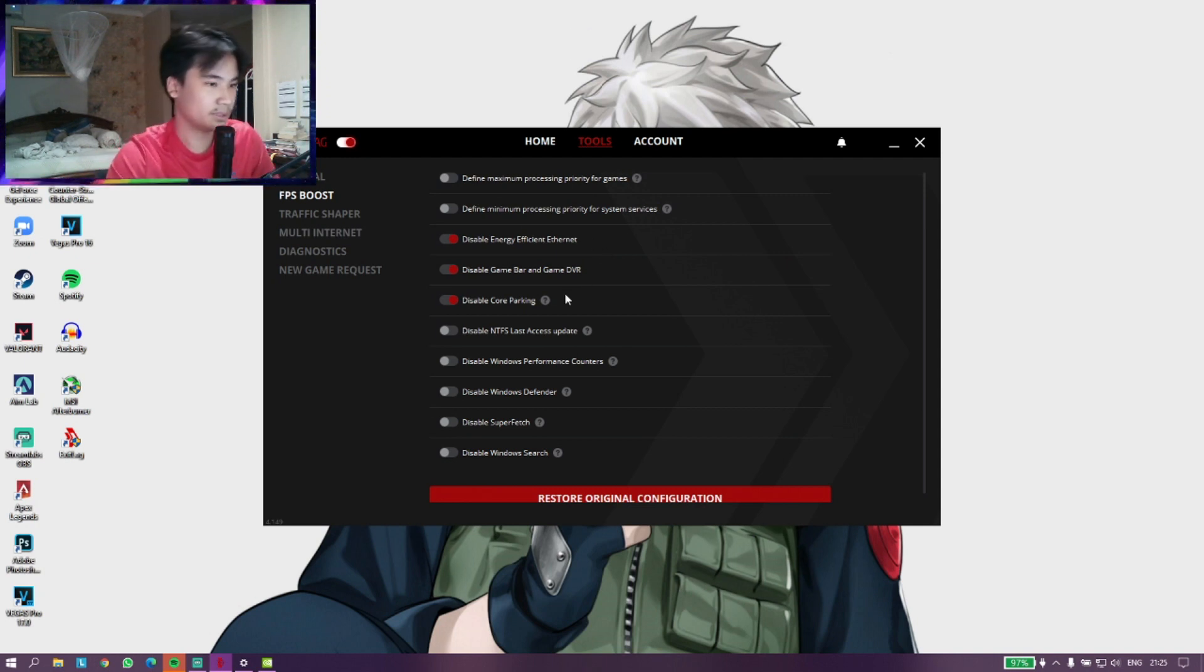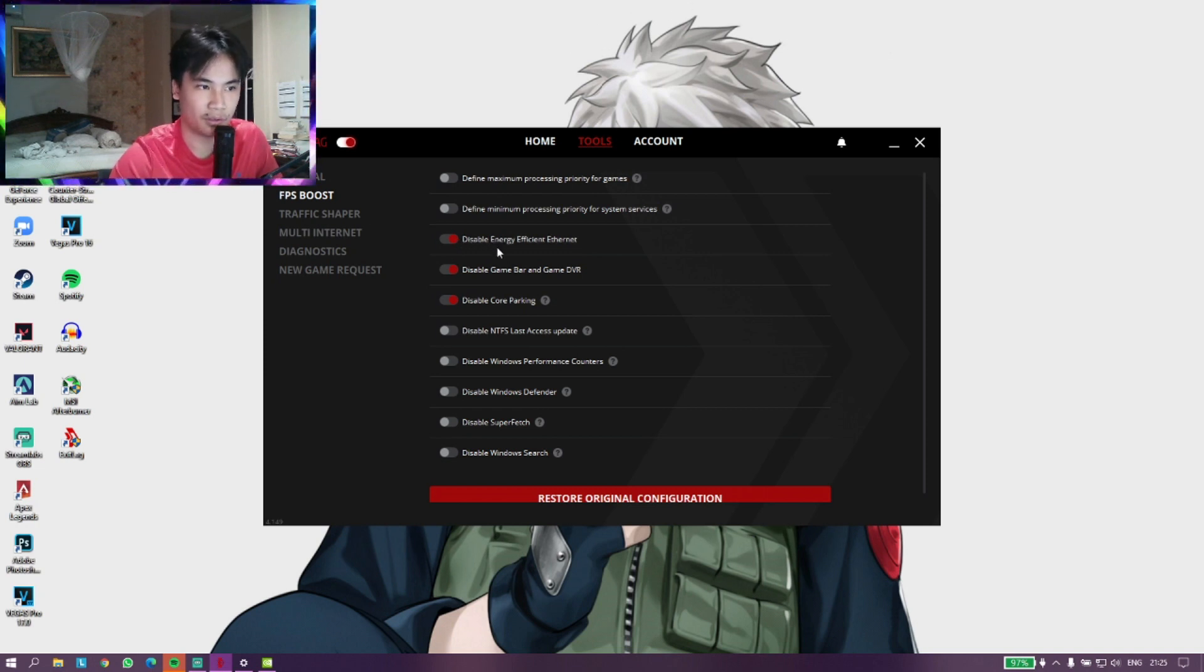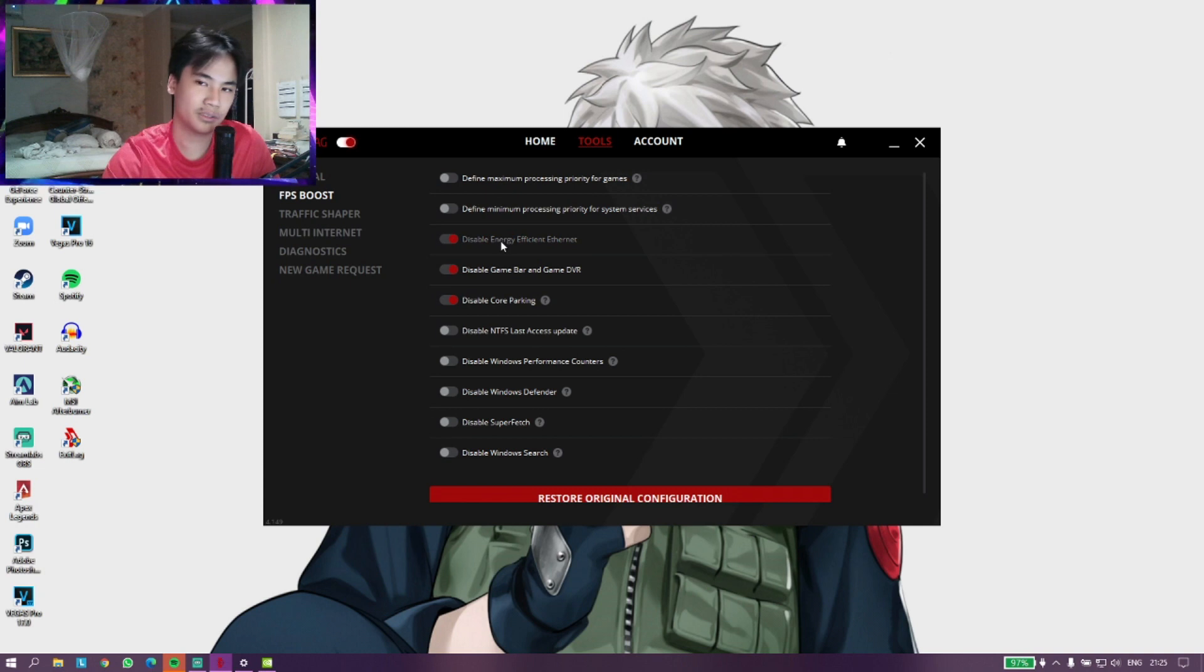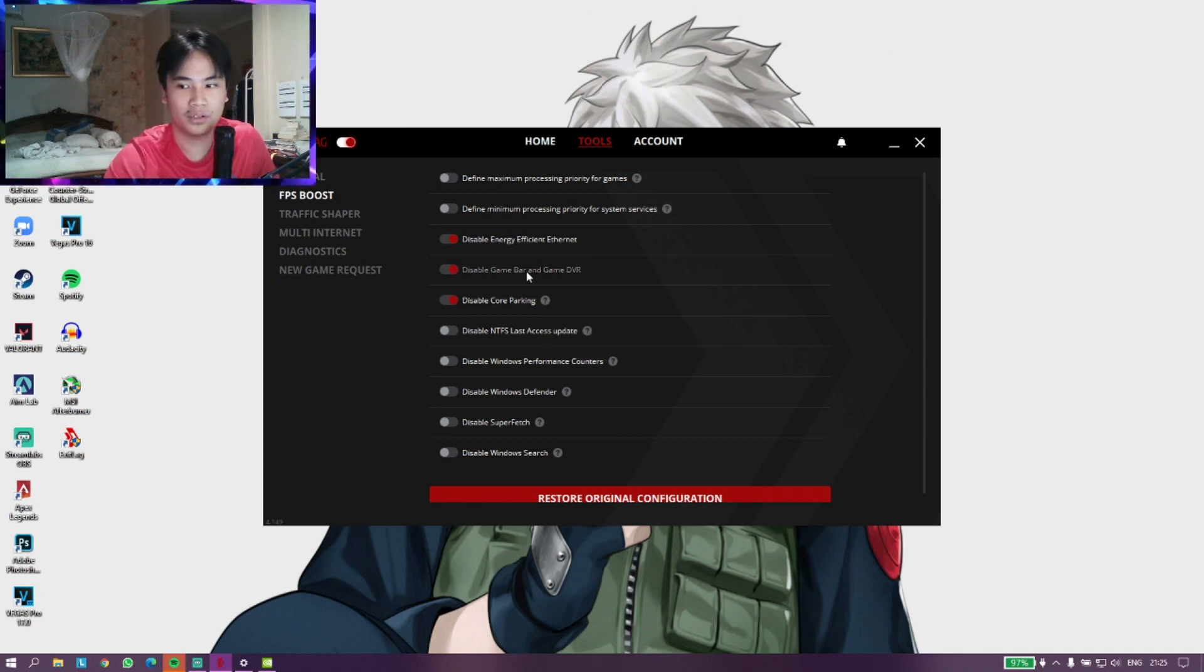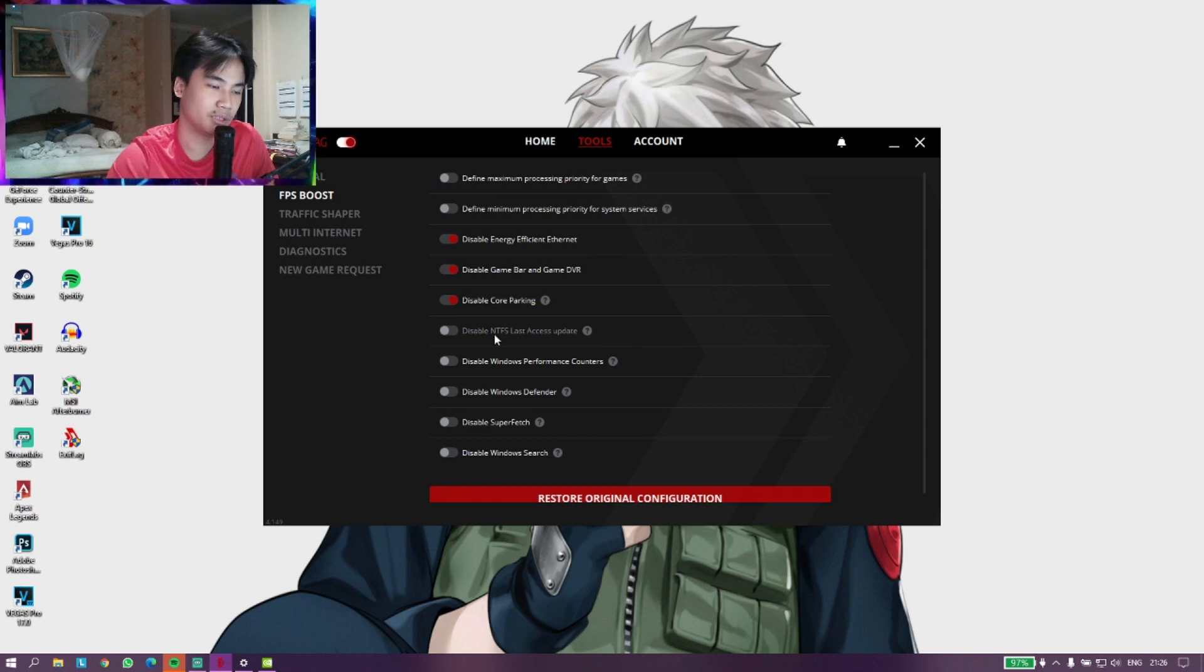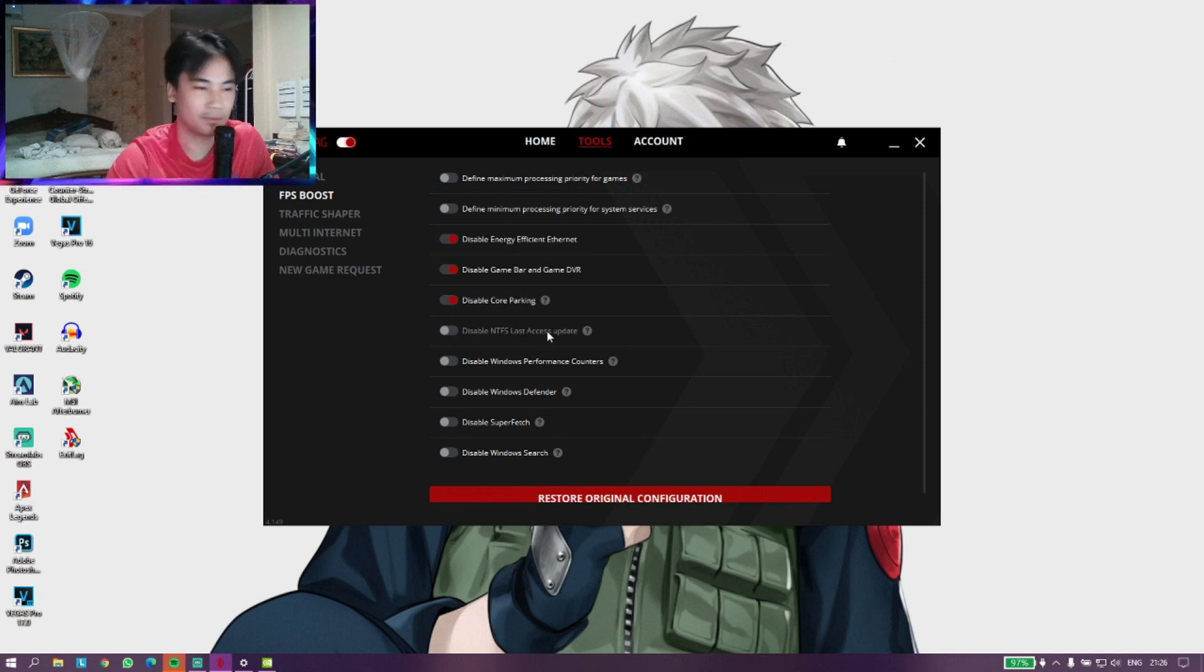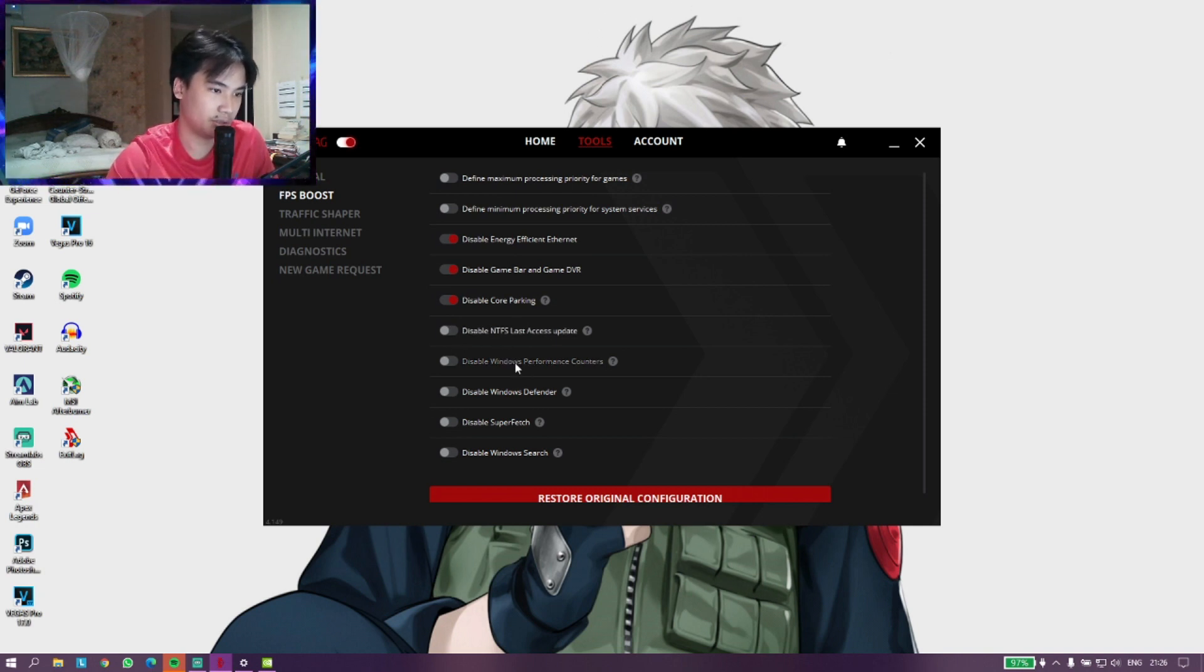I would disable Energy Efficient Ethernet if you're using an Ethernet port. If you're using a wireless connection, this doesn't really affect you that much. I would disable Game Bar and Game DVR of course. I would disable Core Parking. If you're not running an SSD, I wouldn't recommend you to disable this, but if you're already running an SSD, which means you already have a pretty fast storage solution, you can turn this on.